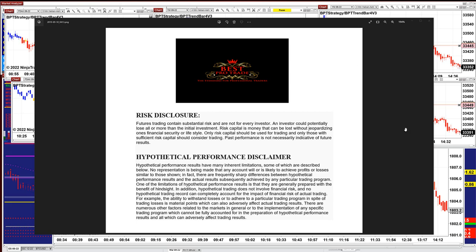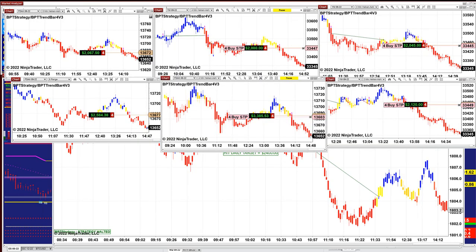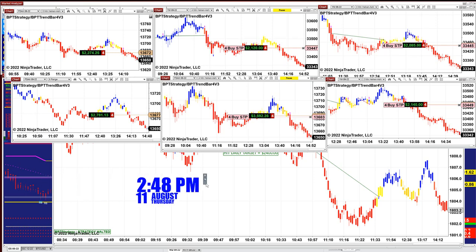Good day everyone and welcome. Before we start, we have a disclosure — please be aware of risk in futures trading. We still have some charts open. We are a little bit early, it's only 2:48 PM Eastern Time, and we still have another hour in the market, but we are done for today.